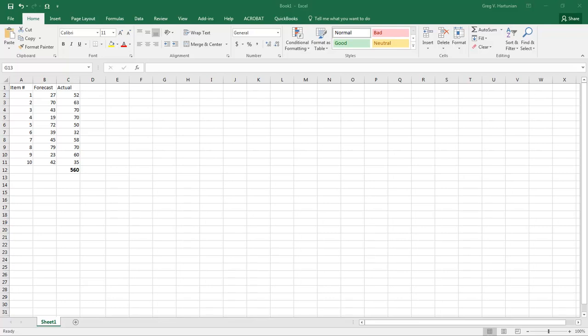Customers often ask us what's the best way to measure forecast accuracy or forecast error. So we put together a simple Excel model to illustrate exactly how to do that.